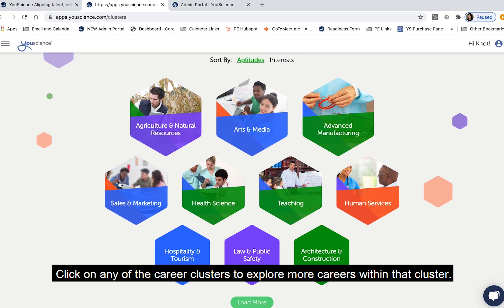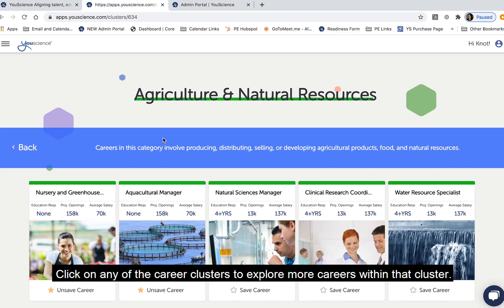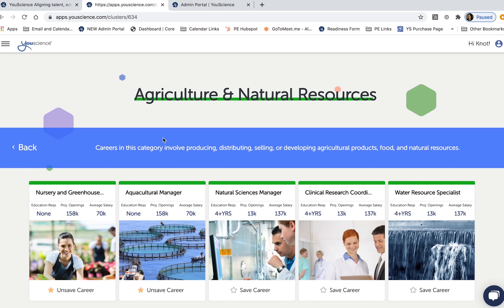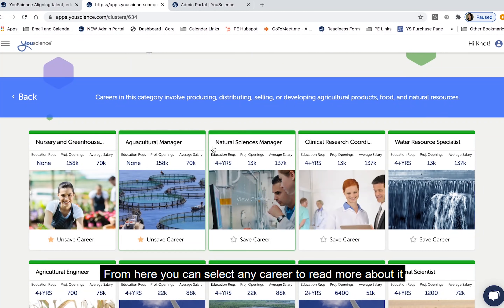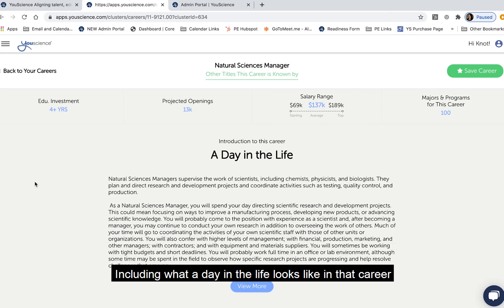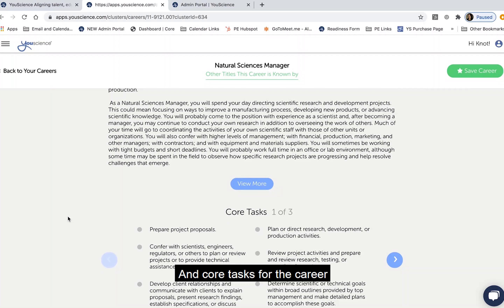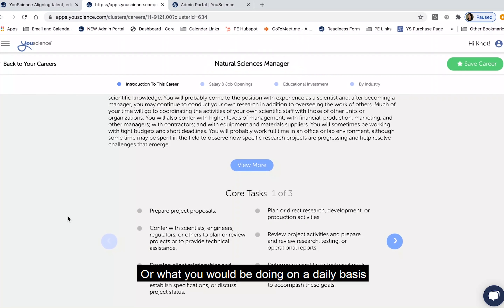Click on any of the career clusters to explore more careers within that cluster. From here, you can select any career to read more about it, including what a day in the life looks like in that career and core tasks for the career, or what you would be doing on a daily basis.